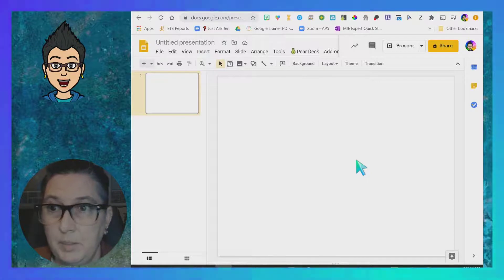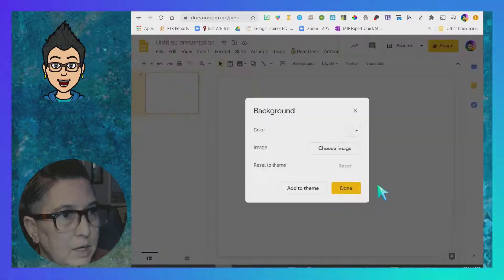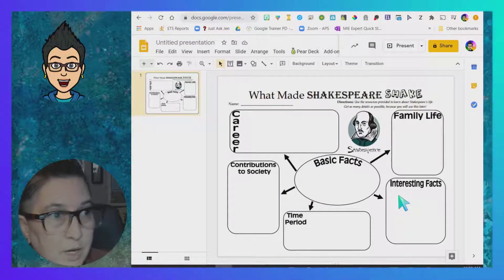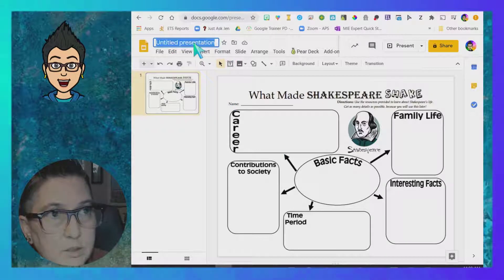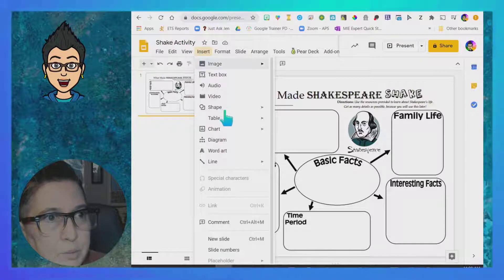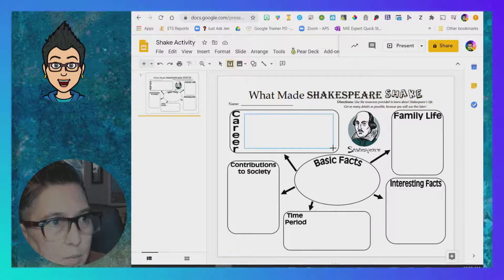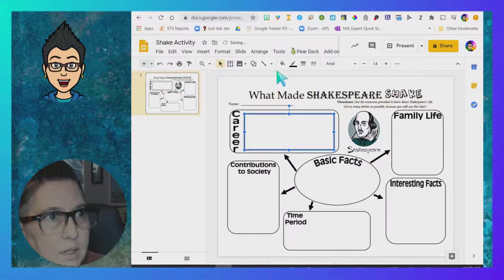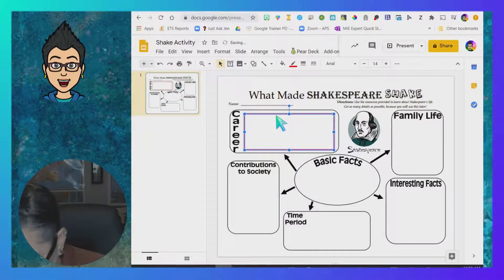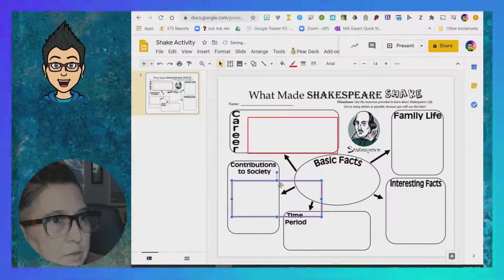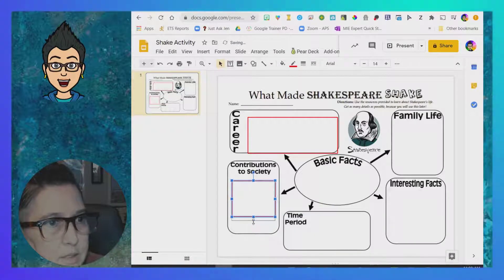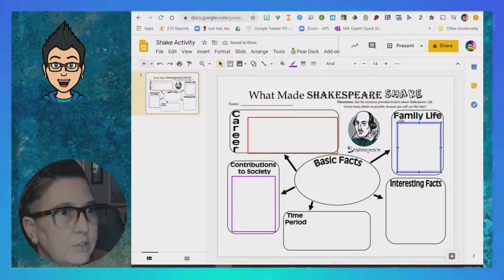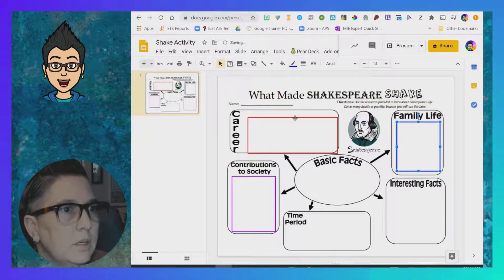I'm going to change the background and upload a new image — this is a graphic organizer on William Shakespeare. Now I can add in text boxes where I want students to fill things out. I can change the width of the outside line and use different colors — maybe I want the career one to be one color, and I'll make this one 'contributions to society' and reshape that text box, changing it to another color to make this a visually interesting activity.